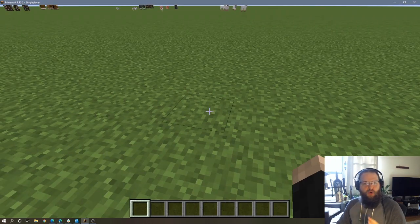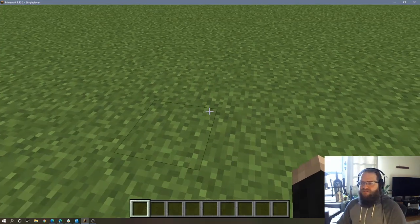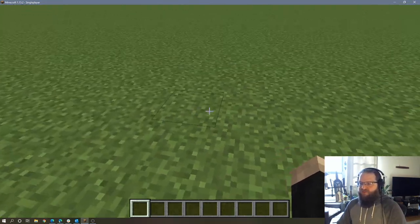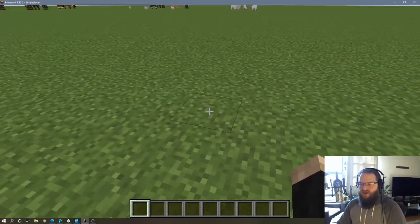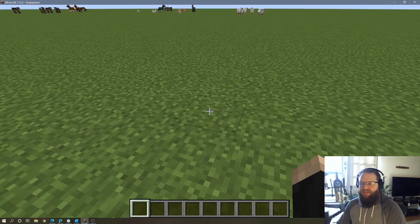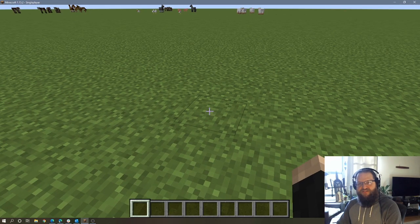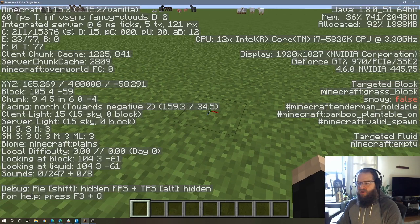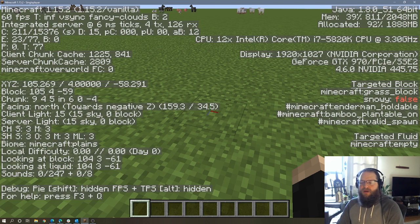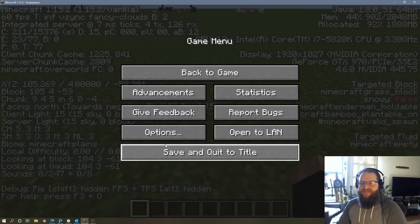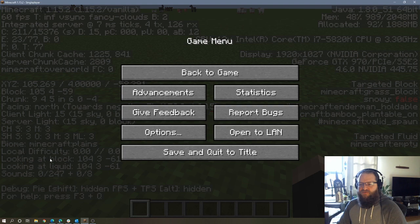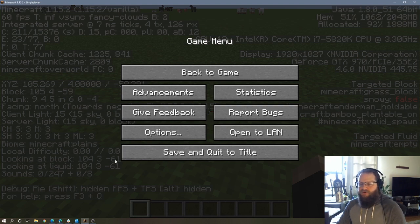So in order to figure out the coordinates of the blocks I want to fill in, I'm just going to, for argument's sake, start that one of my corners of my building is going to be over here. I'm going to hit F3 on my keyboard, and that's going to bring up all of this information. And the key piece of information that we need is this right here that says looking at block, and it gives us three numbers.